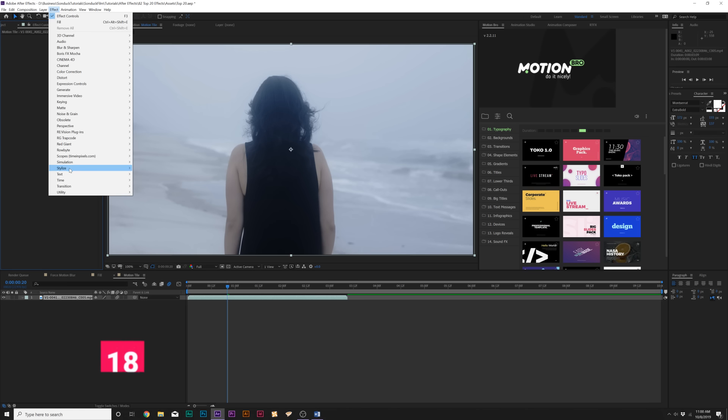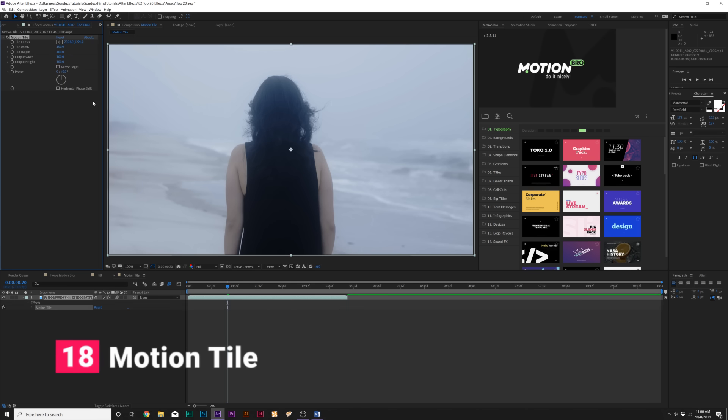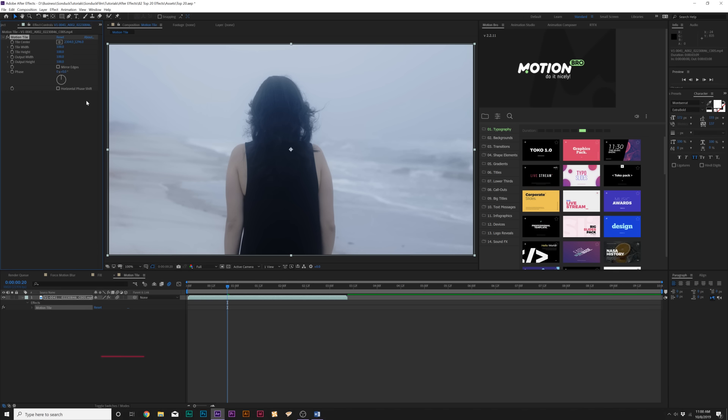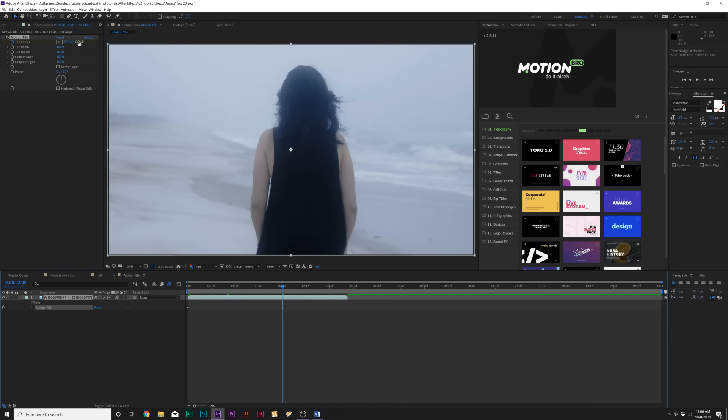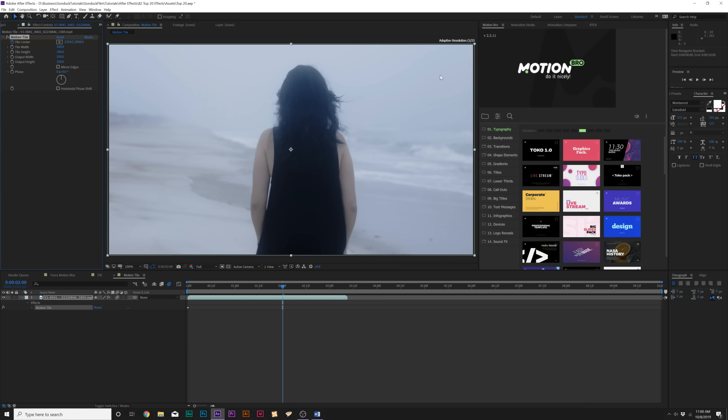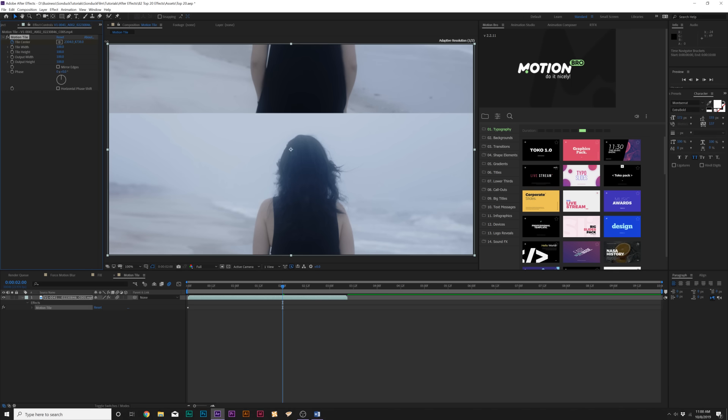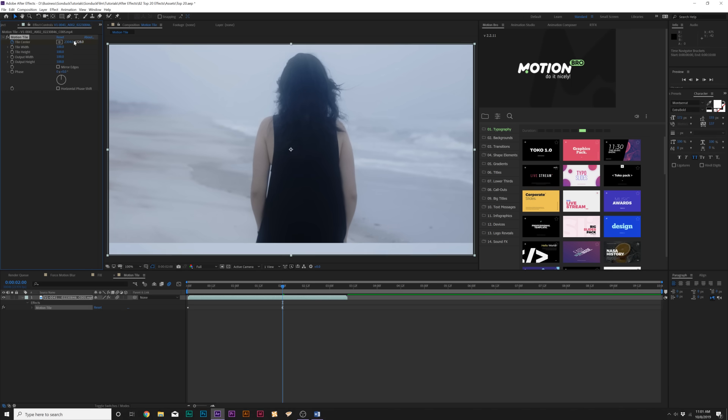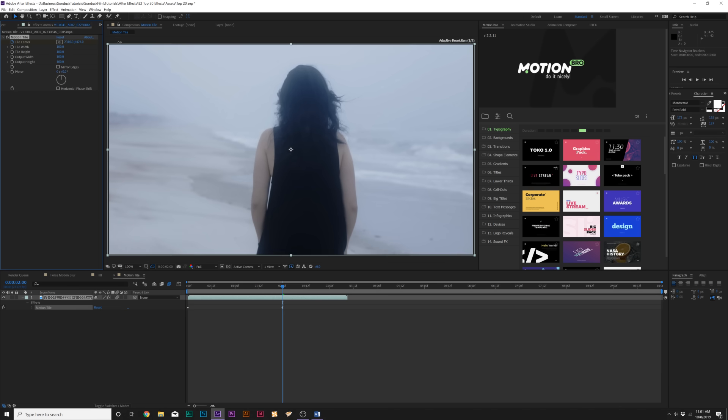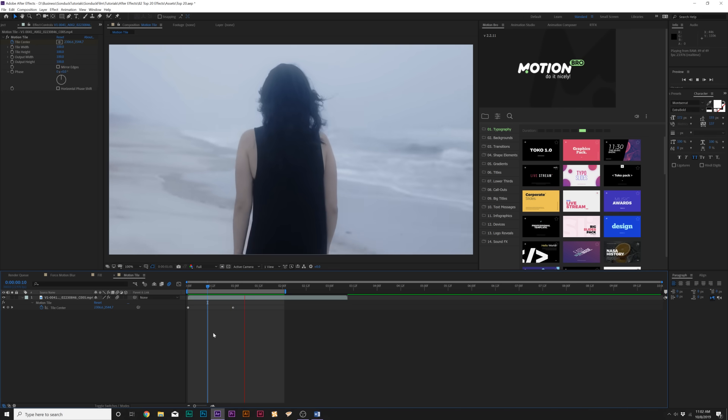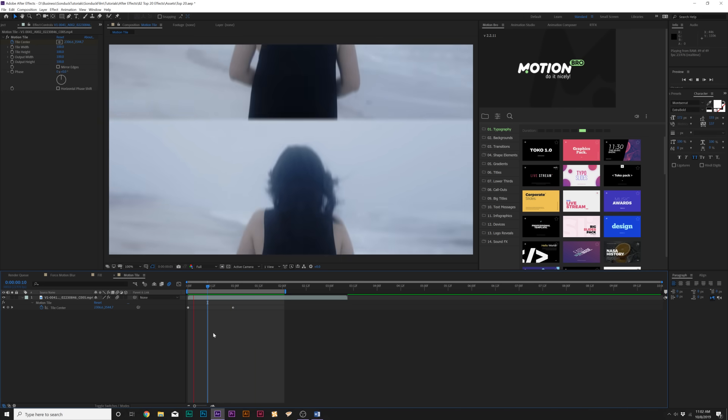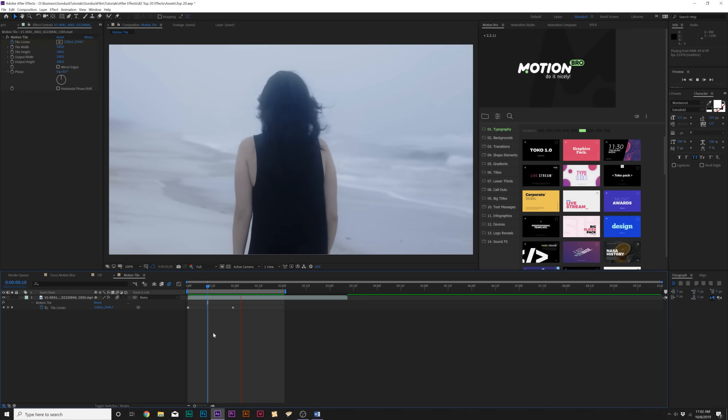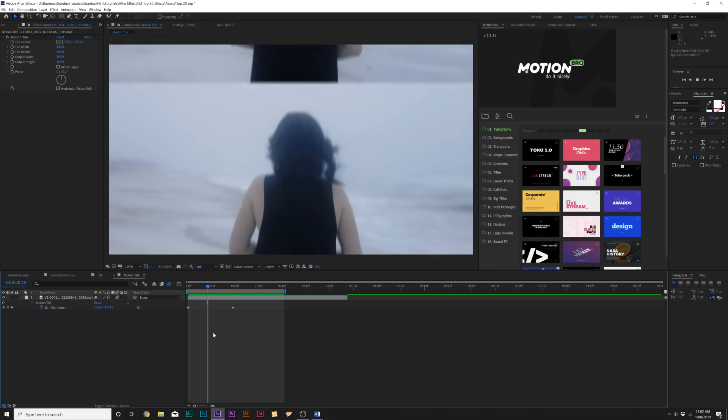Moving on, we got Stylize Motion Tile. This is a phenomenal effect if you want to create a slideshow, create transitions, or expand the borders of an object. What we can do here with the motion tile effect is add a keyframe for tile center, move forward in time, and start looping this image. We can create a transition or create a nice slideshow. Overall, this effect allows you to expand the edges of your clip and create this nice slideshow animation. If you want to transition between two clips, this is also an awesome effect to use.